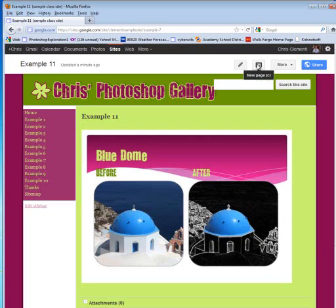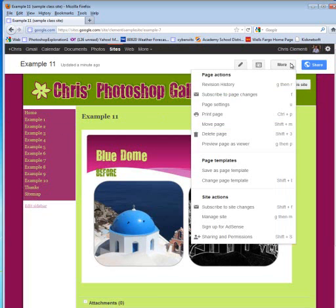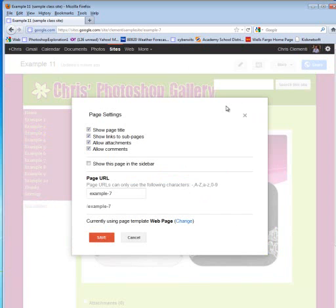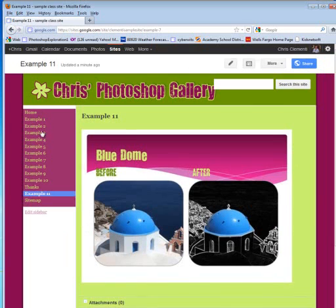I just created this. Remember how to create a page? I created the page 11, and it should be showing up here in the left, but it's not. So what you want to do is you want to click on the More option and choose Page Settings. Make sure that you show this page in the sidebar. I'm going to go ahead and select that. I'm going to say Save, and it will pop up.